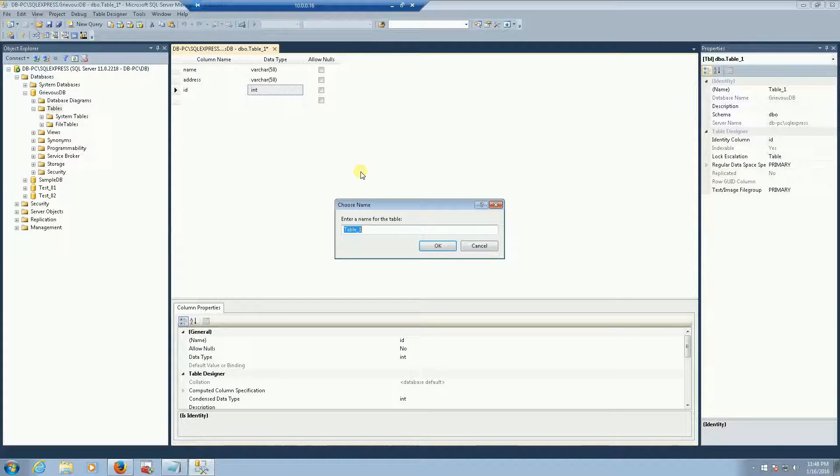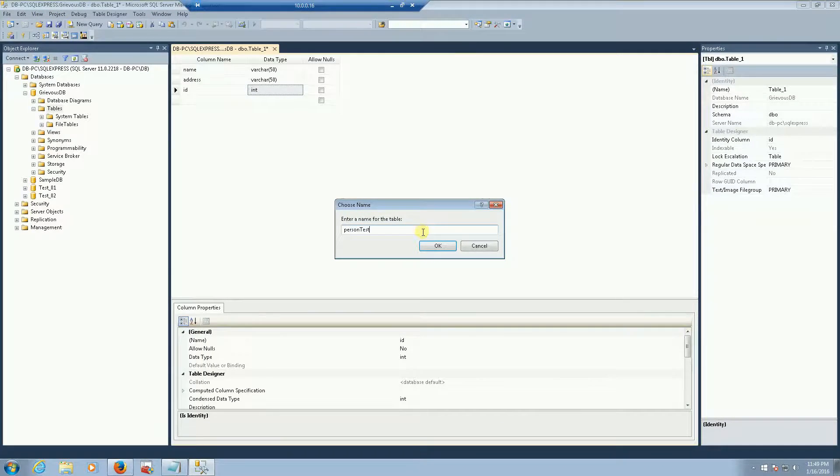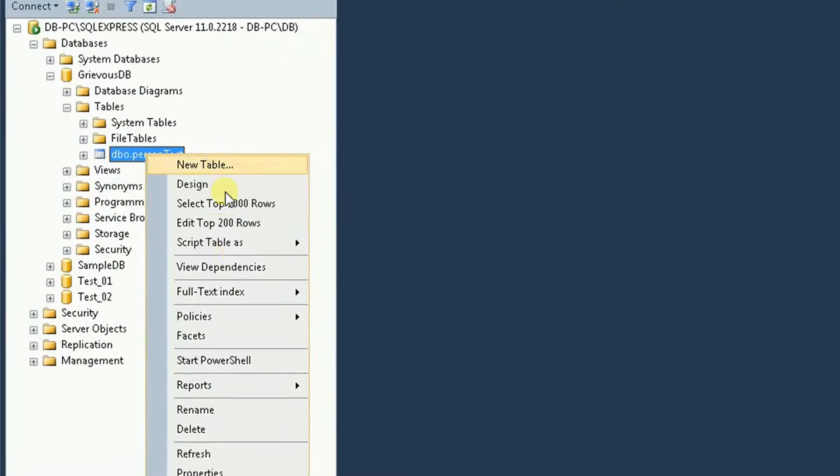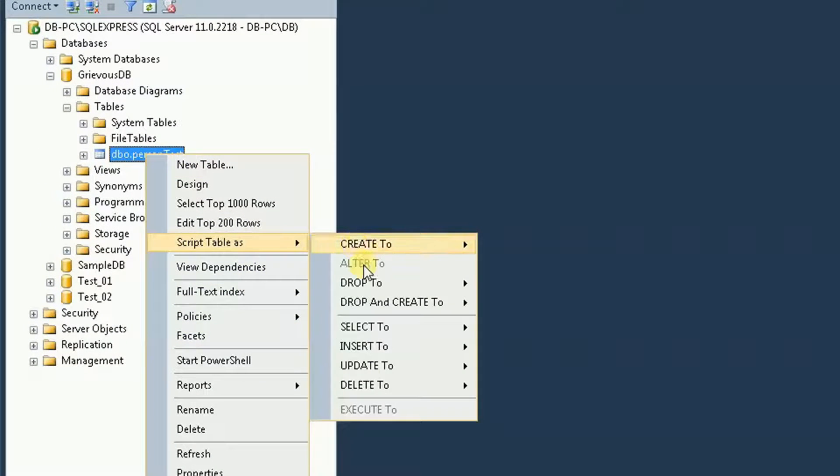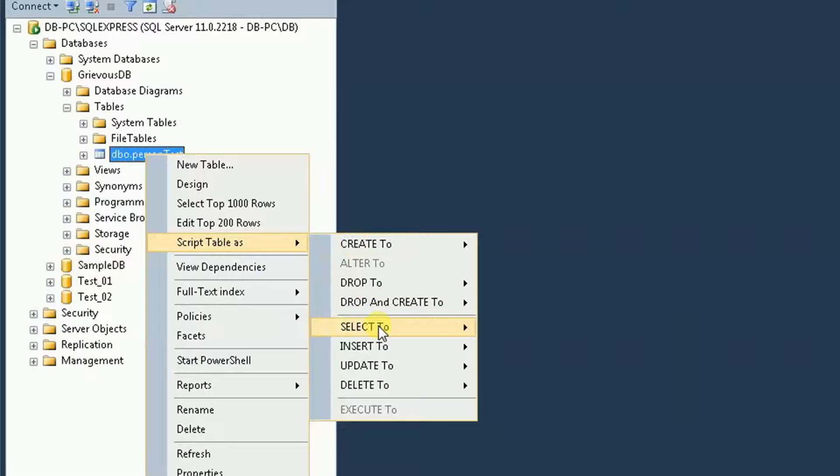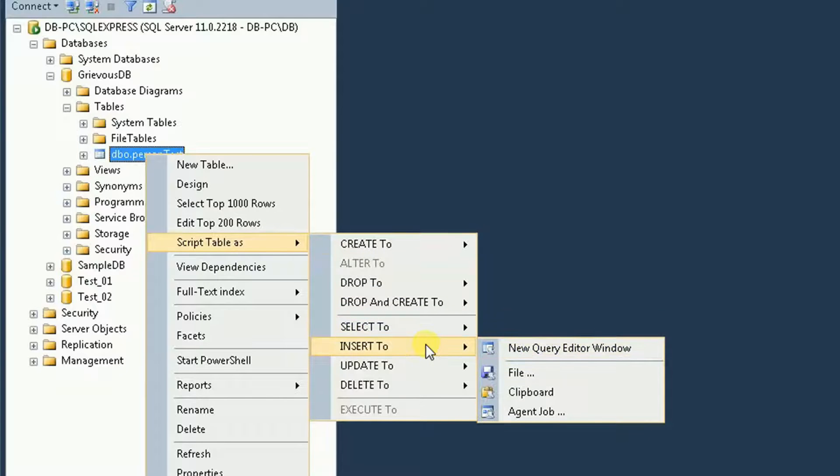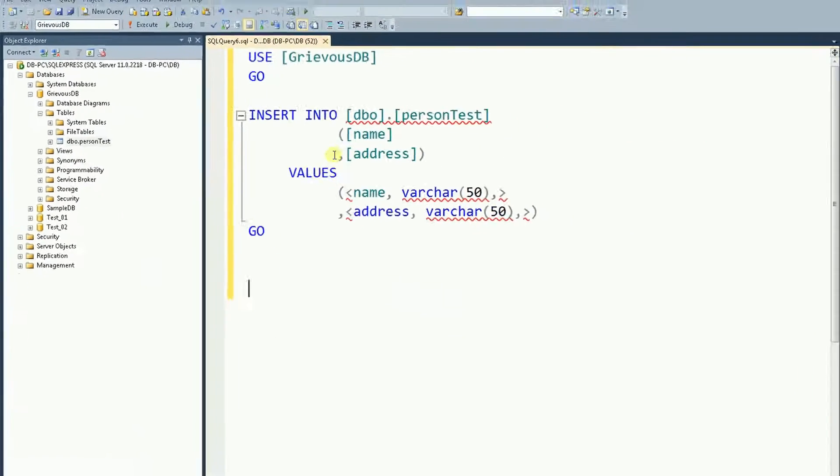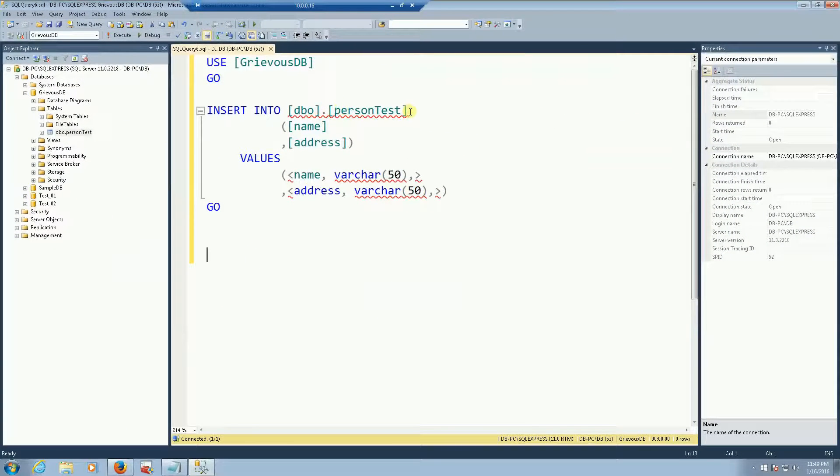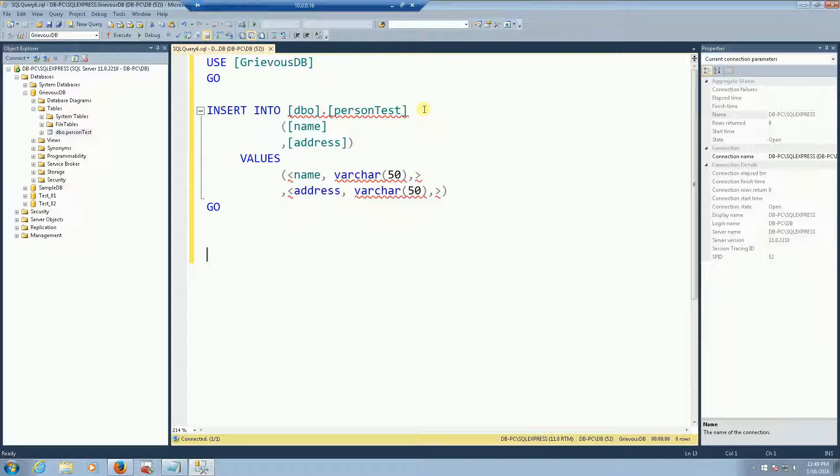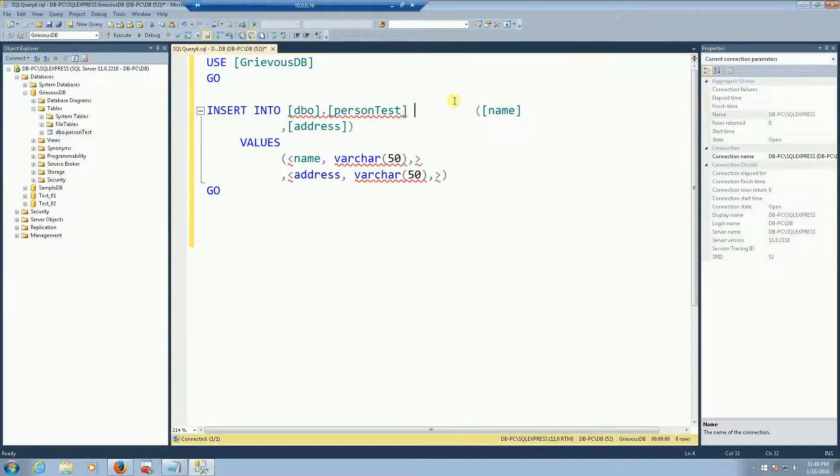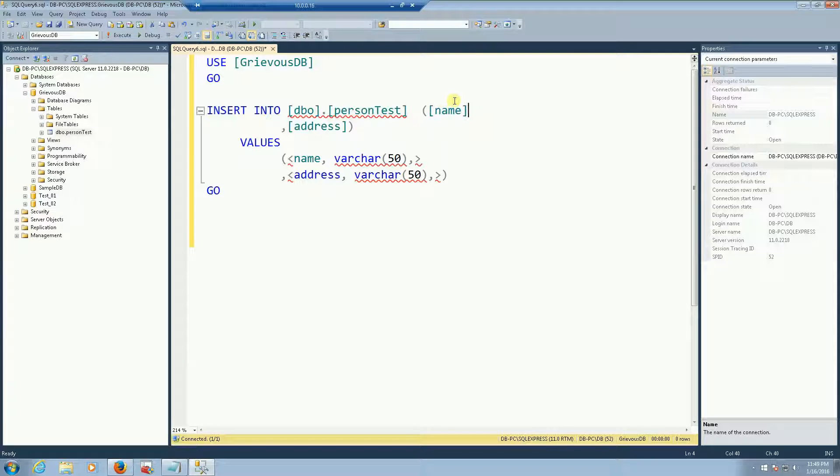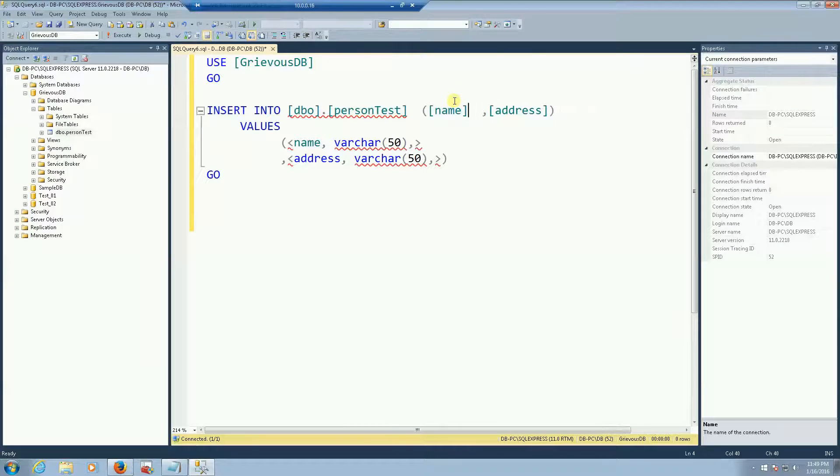Save it, I'm going to name it person test. Let's select this table or insert, let's insert some values there. So insert into person test, name and address the values.